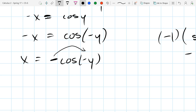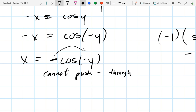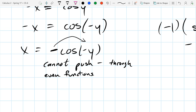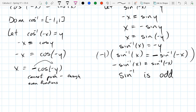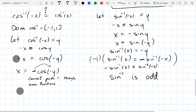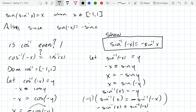Now we have a problem because this negative sign - what we did before is we pushed it inside the sine function. But I can't do that with cosine. Cosine is not odd, so I can't push that negative inside. So we're stuck right here. Can't push the negative through even functions - that was a property of odd functions only. So I'm going to write 'no' because it's in my notes, but the wrong reason is in my notes.